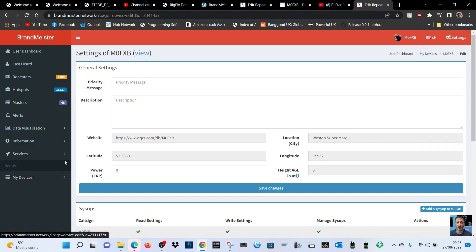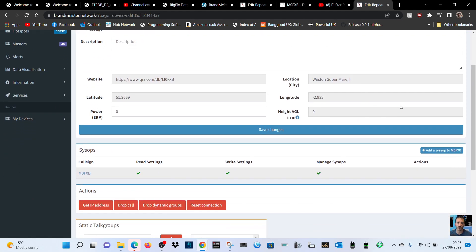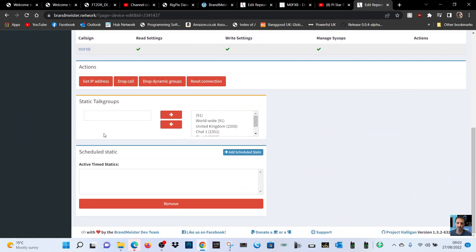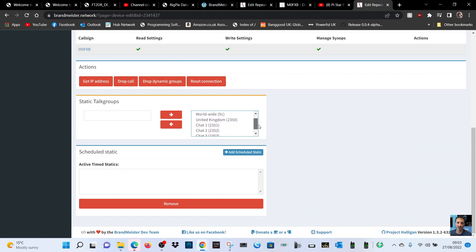Then select the device you're using. I'm using that one there and you'll get to this page. This is where you can add different static talk groups.